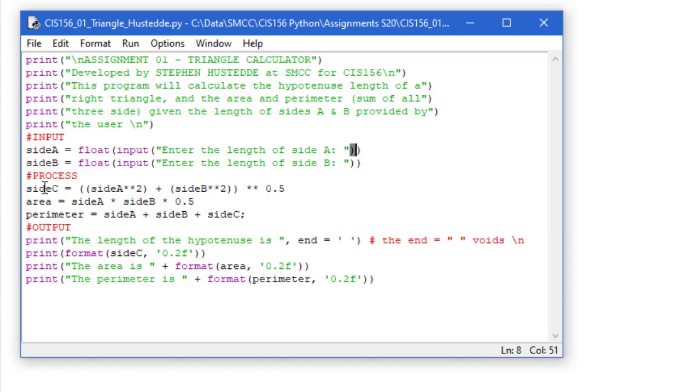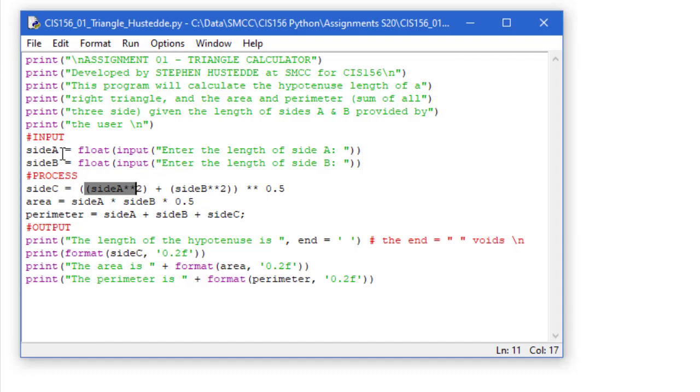Our process then is to calculate the length of side C using the Pythagorean theorem. C squared equals A squared plus B squared, or C equals the square root of A squared plus B squared. So we're going to take that side A variable that the input is going into for side A, and we're going to square that.